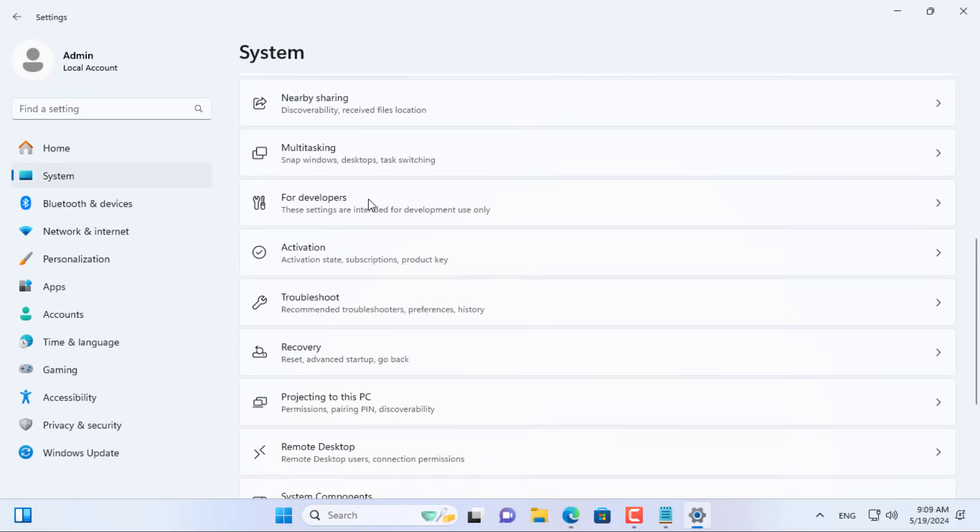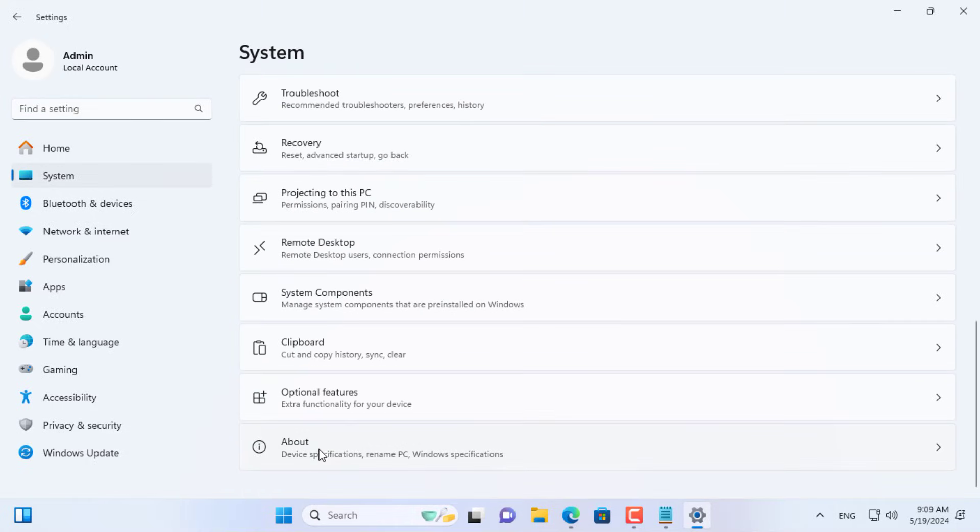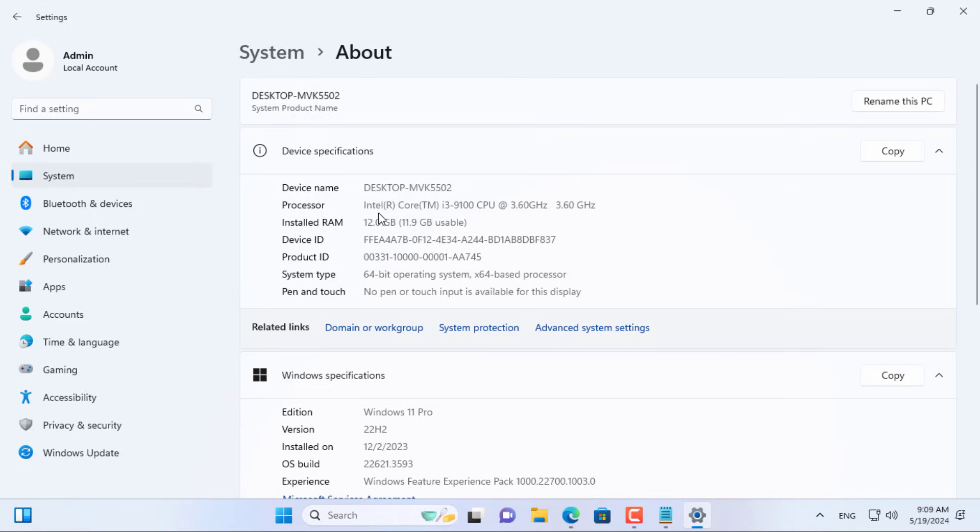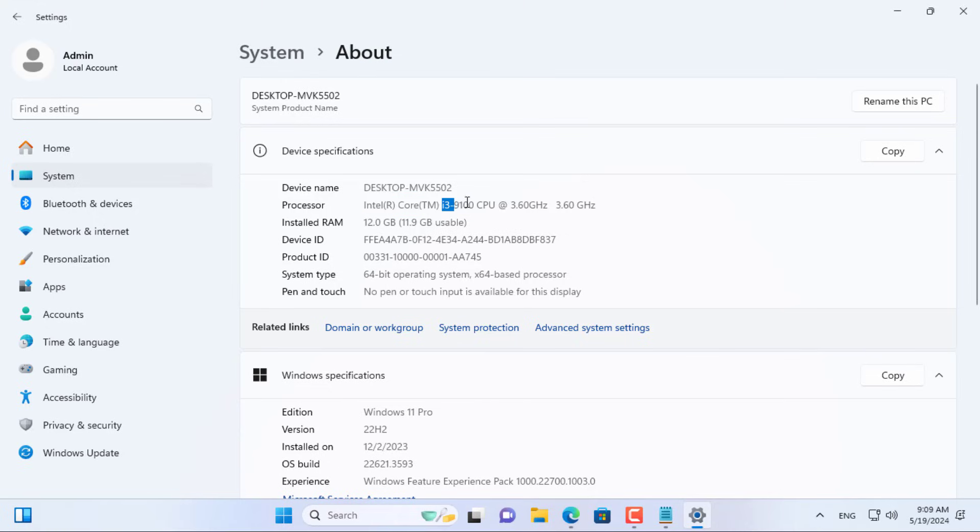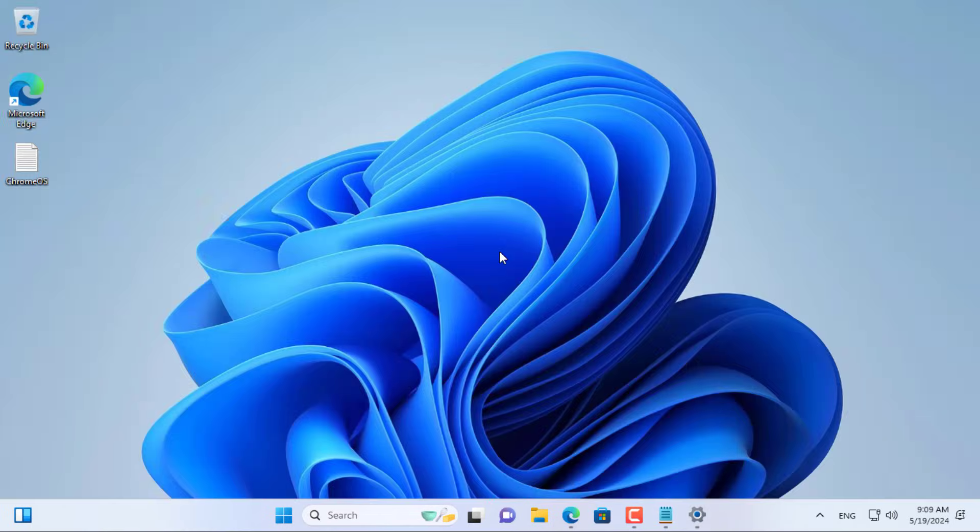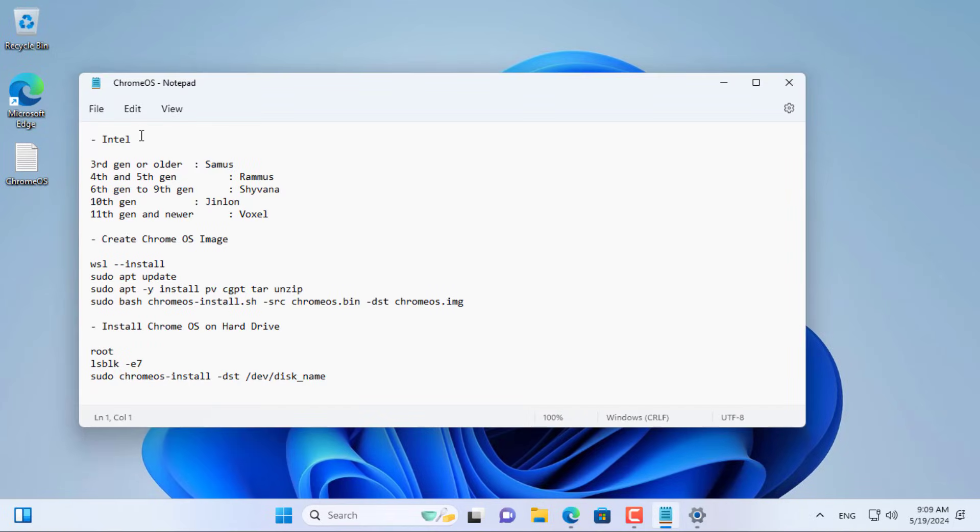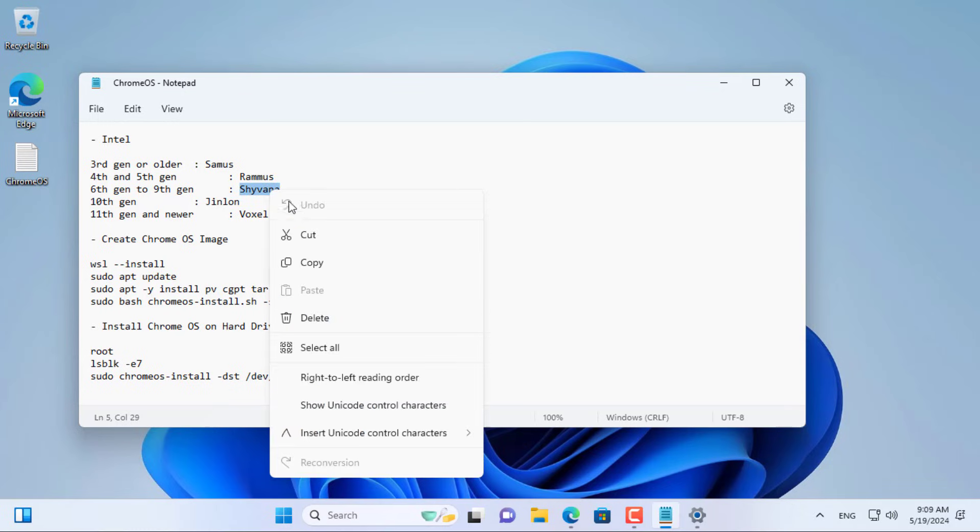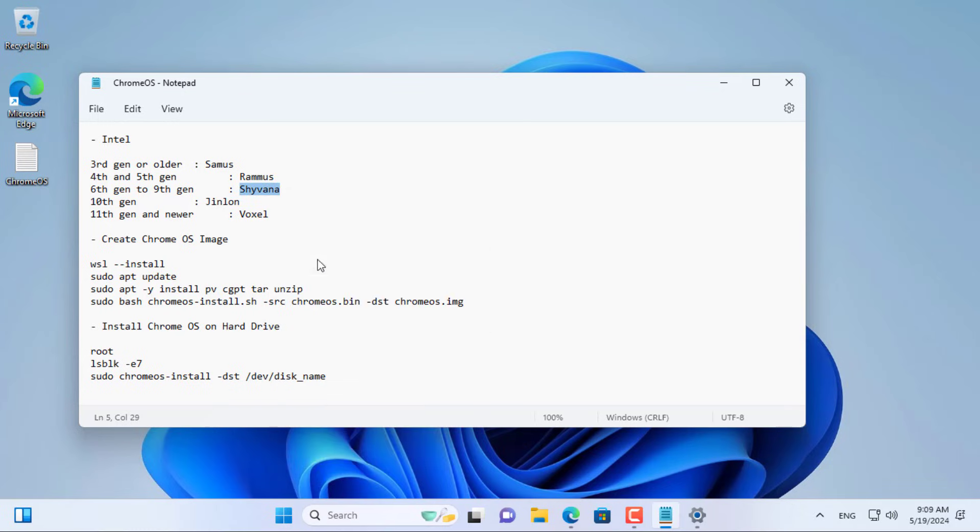You need to know which processor your computer uses. In this case I use Intel 9th generation processor. This is a list of code names corresponding to generations of Intel processors. You can rely on this list to download any appropriate image file to your computer. I put this list in the description.